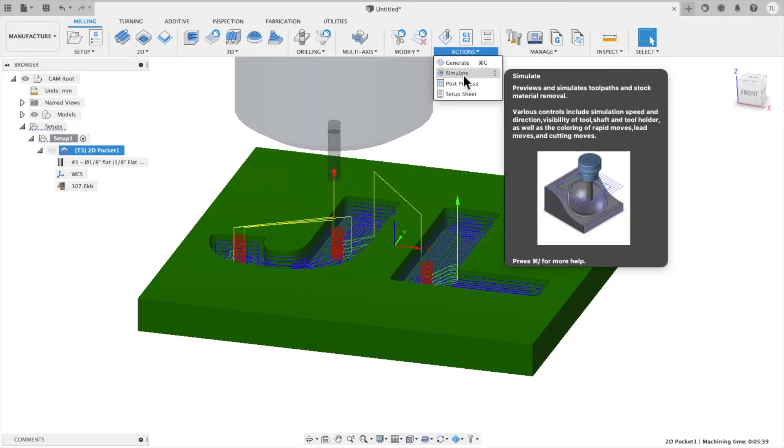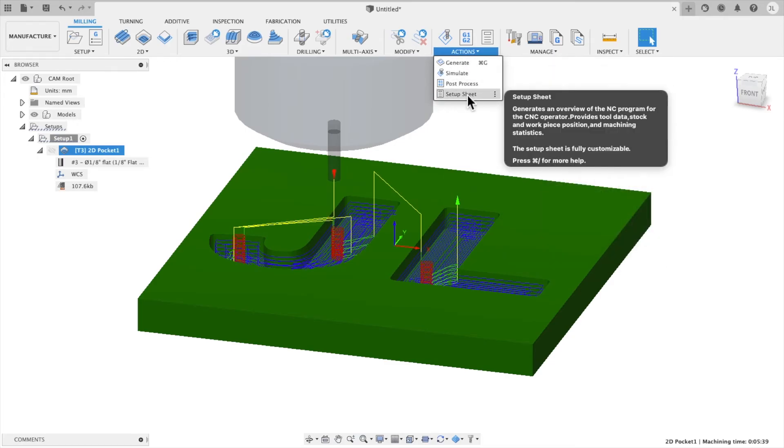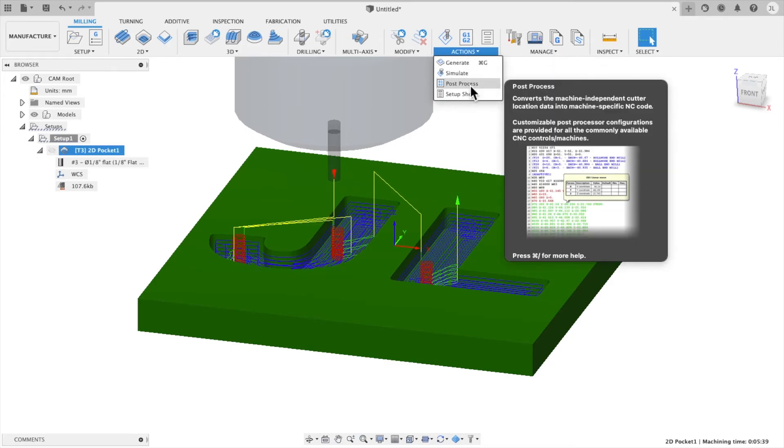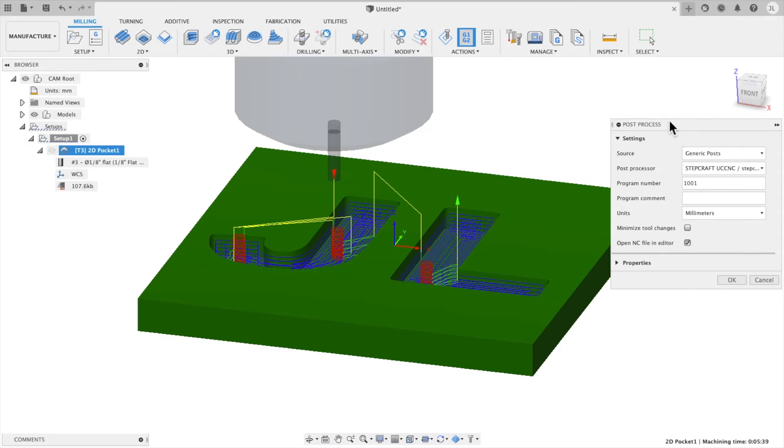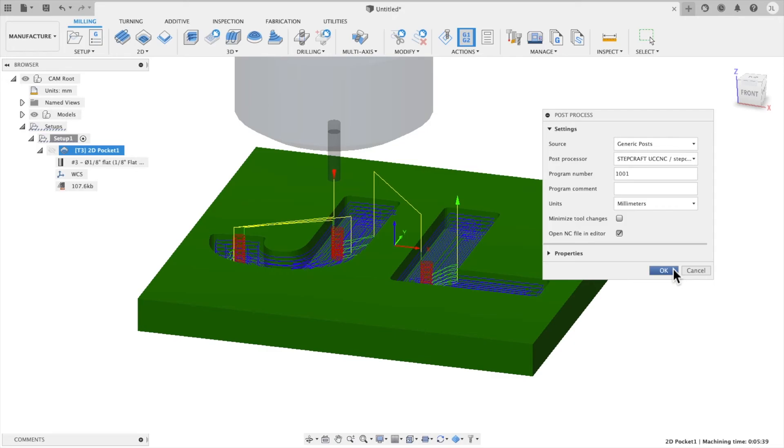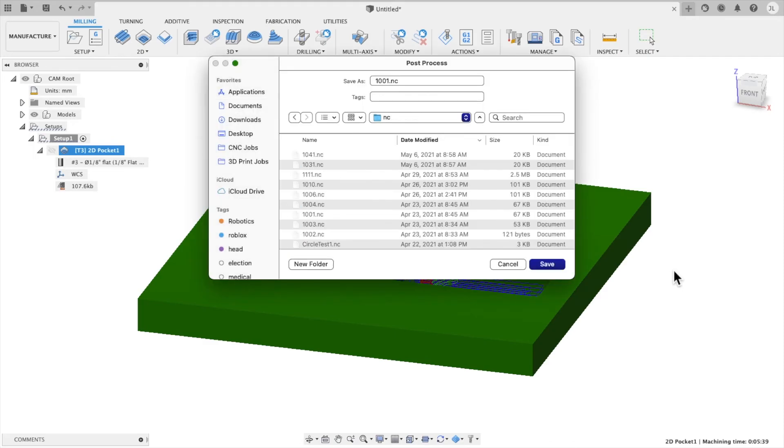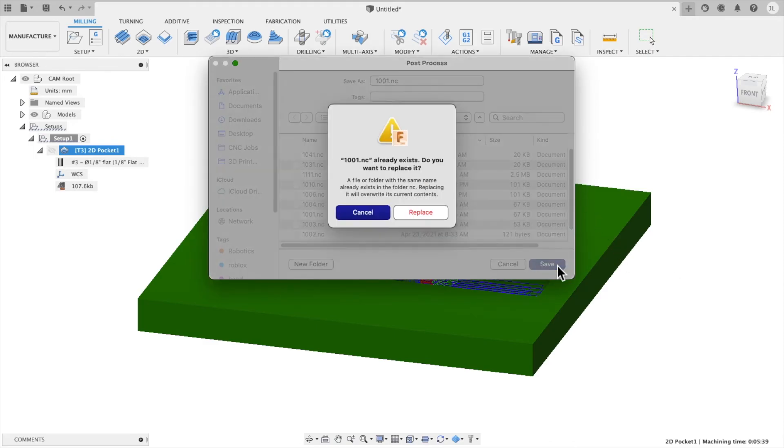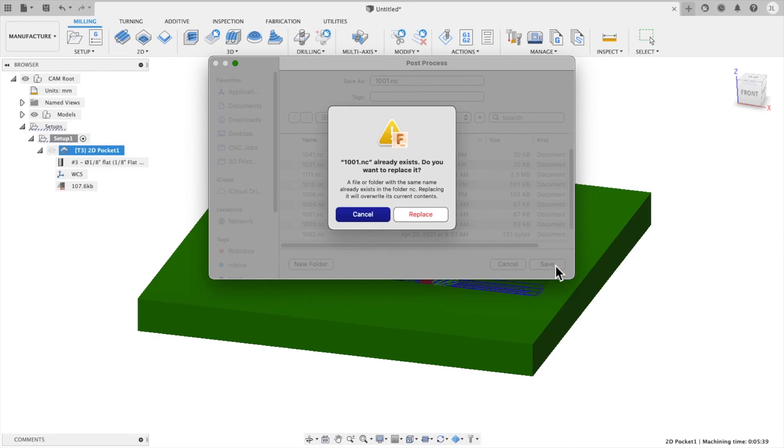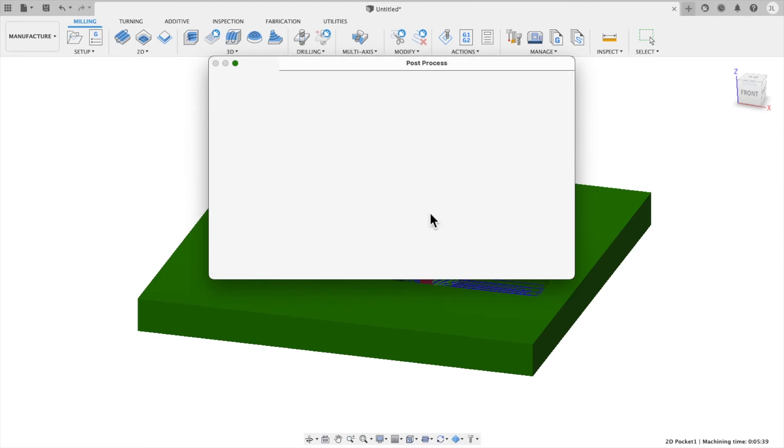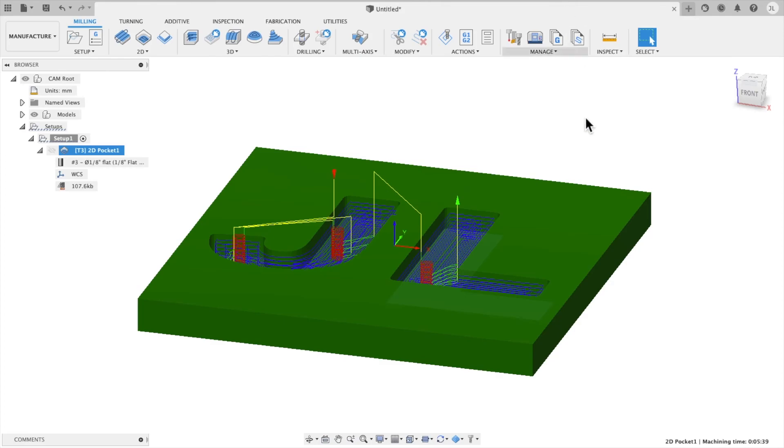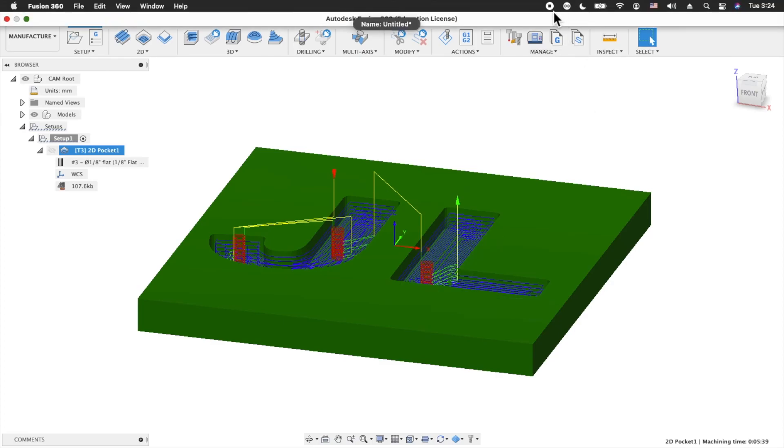And the final step in order to get this code out is we need to do what we call a post-process. And the post-process generates the machine-specific codes. We want to make sure that UCCNC is selected. Just hit OK. And we're going to save this file. This is a .nc file. This is the type file that the machine will use.